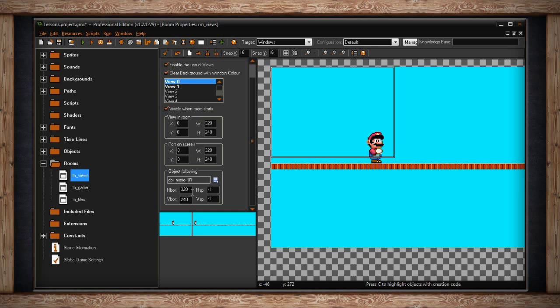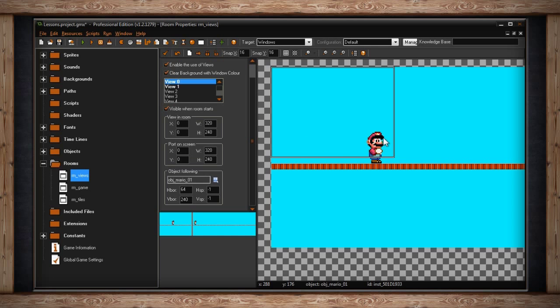We could, however, change the h border to something like 64 pixels. This means that our character can move around freely without the camera following him until he reaches 64 pixels away from the left or right border. Then the camera will push and move at his speed.